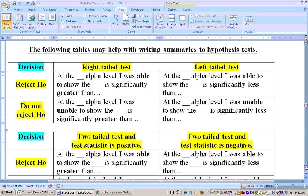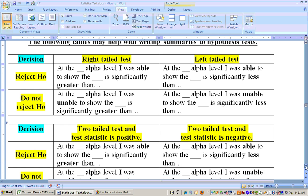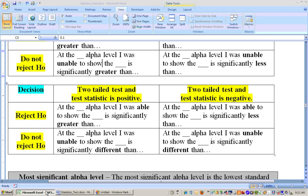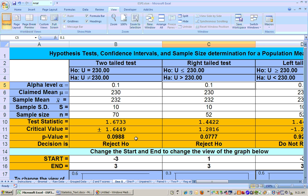On two-tailed tests, if you reject the null hypothesis on a two-tailed test, then you summarize in the direction of the rejection. Let me show you this on this example.